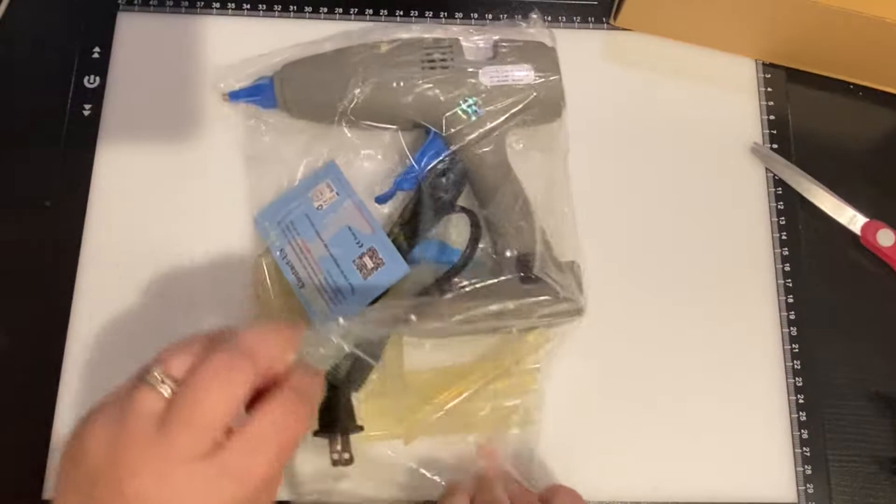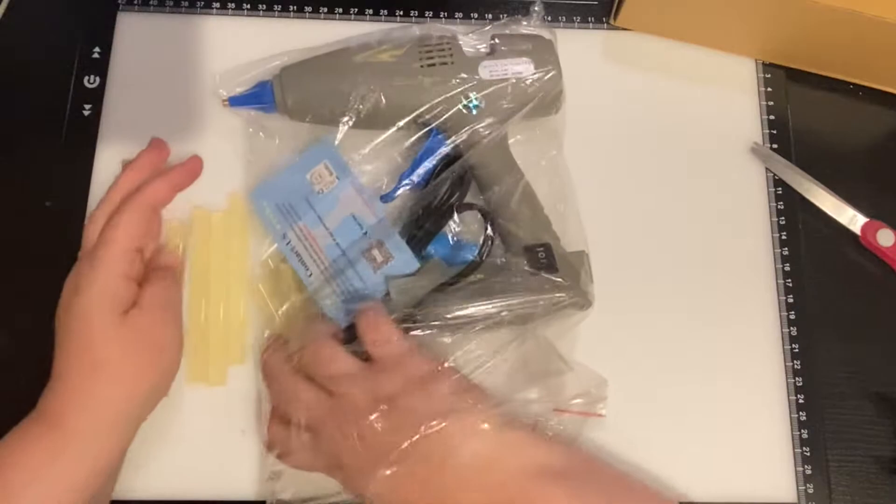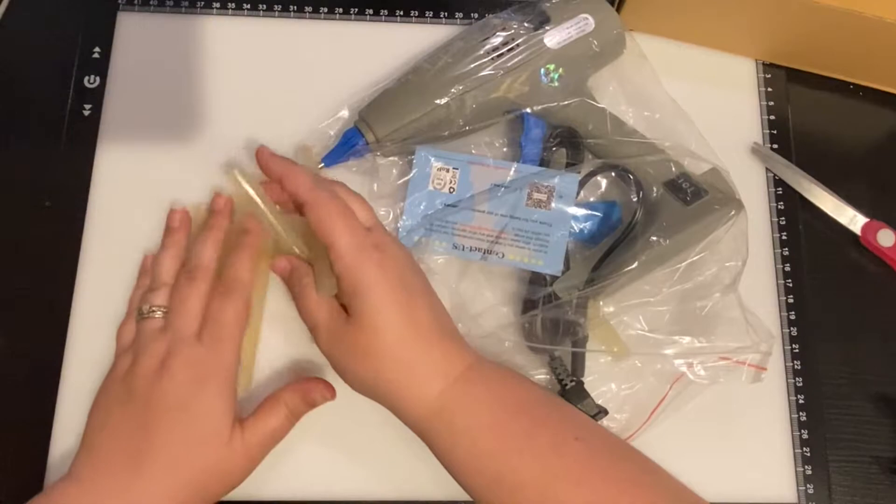So these are the big glue sticks, which I'm always at the craft store going, what glue gun uses the big glue sticks? Now I have one. I have the big guns, right?